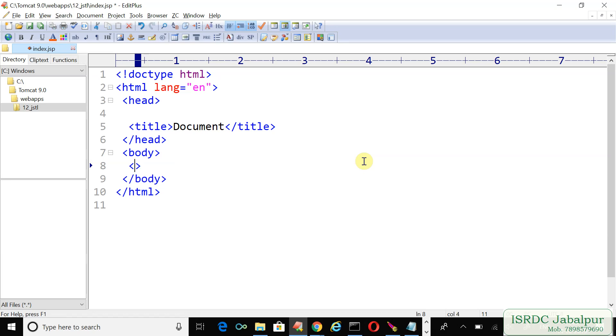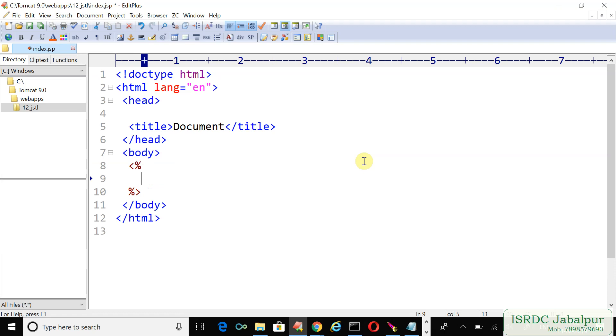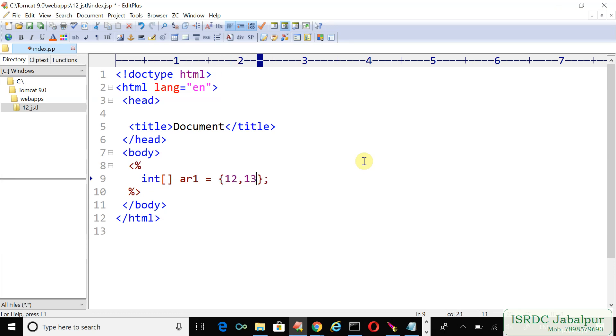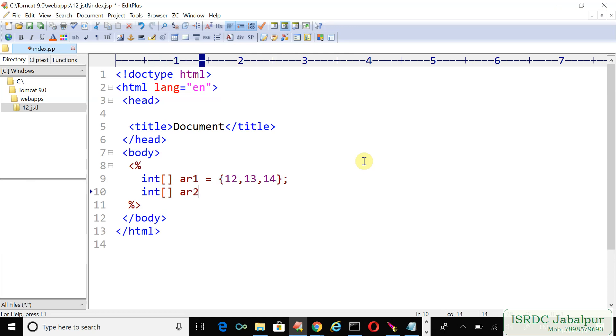Let's start with three arrays. Suppose we have an integer array ar1, and using the shortcut technique I'm initializing it with 12, 13, 14. Let's create another array ar2 with 22, 23, and 24.